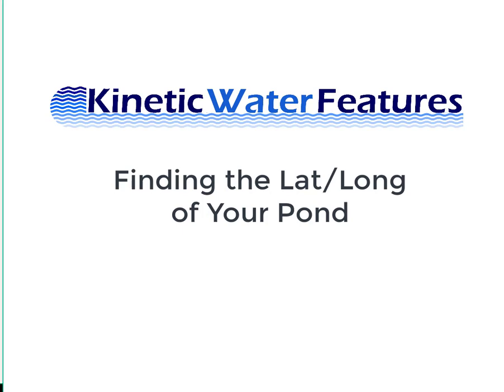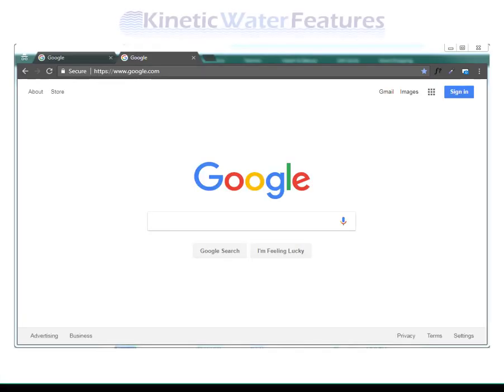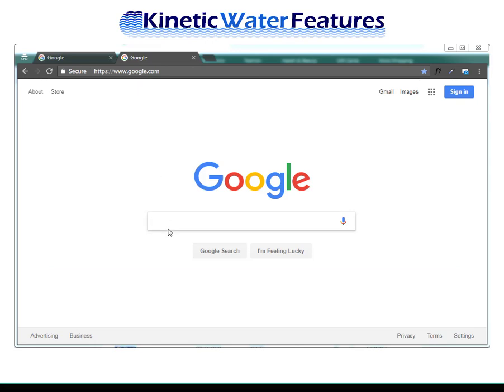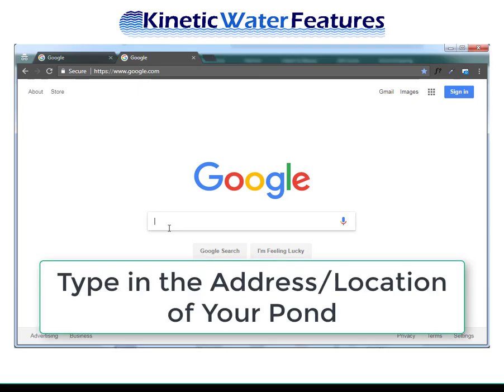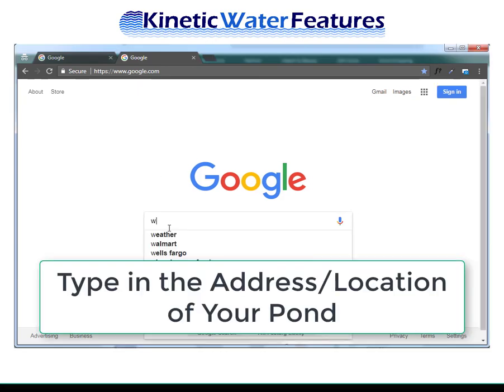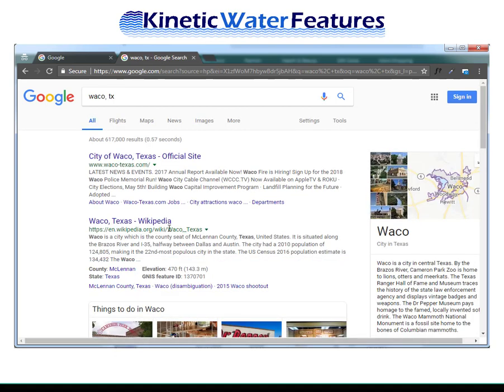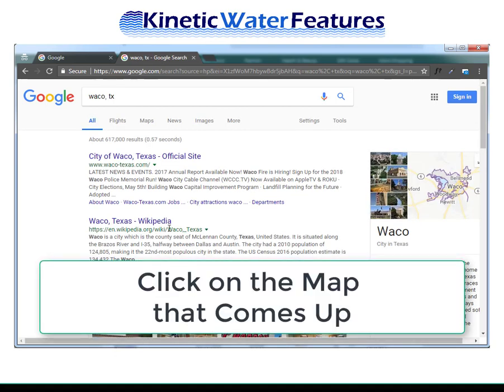To find the latitude and longitude of your pond, proceed as follows. Open a browser and go to google.com. Type in your address or the location of your pond. A window should appear that has a map on it.